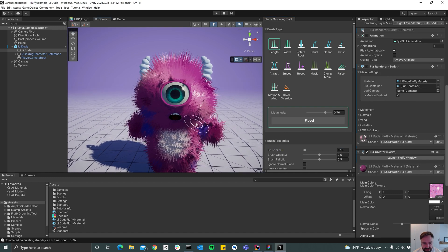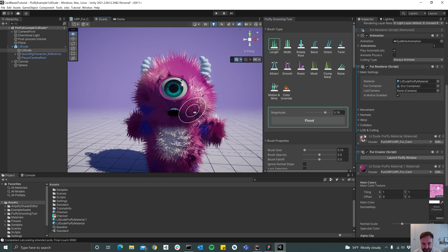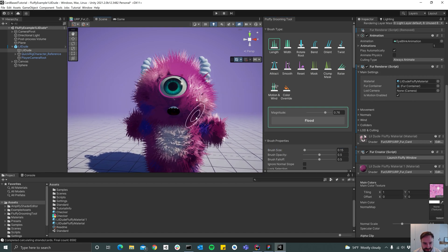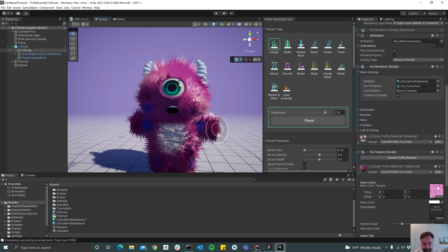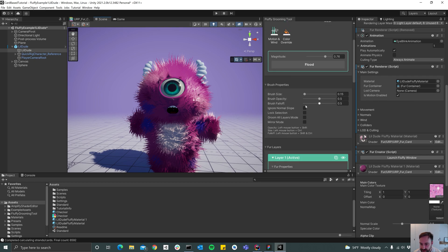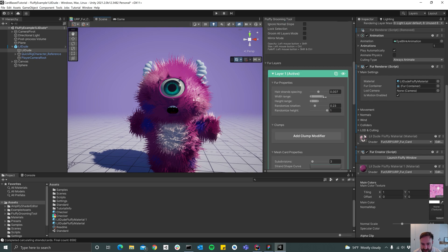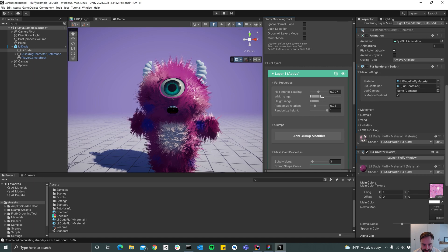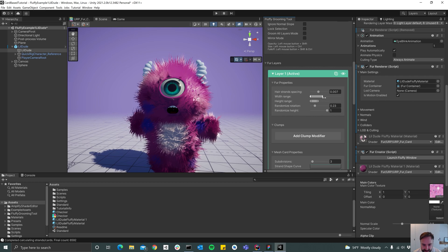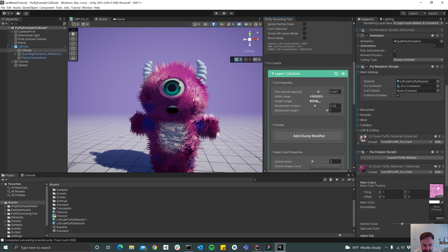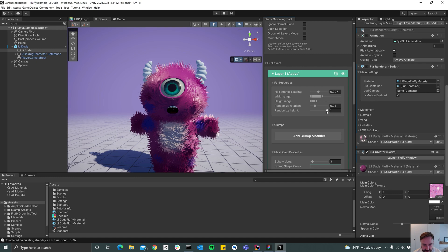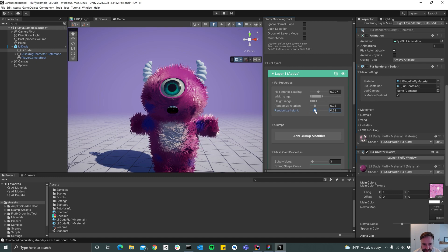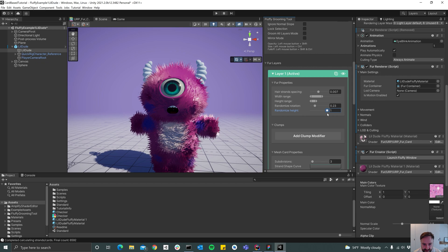Yeah so I guess that's pretty much it, and then maybe we can tune the width of the cards a bit and also the length. You can also use the randomize height slider here to randomize the height of the cards.